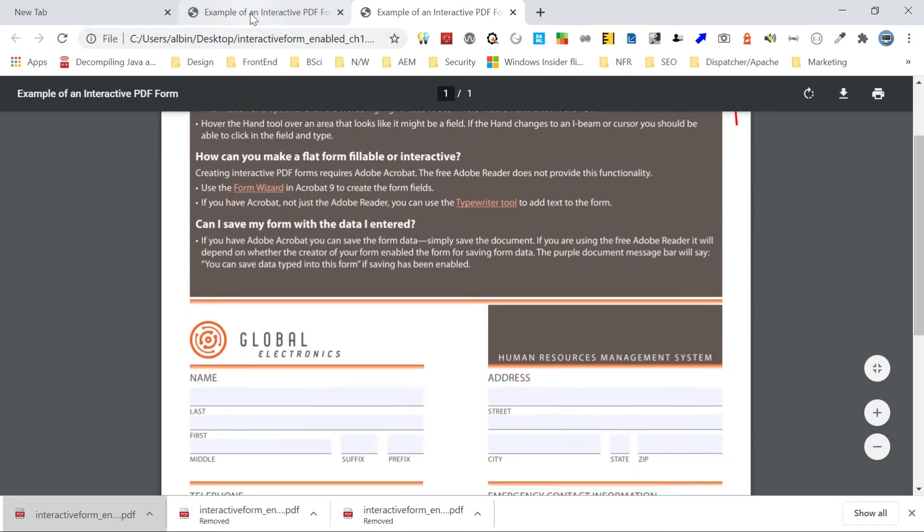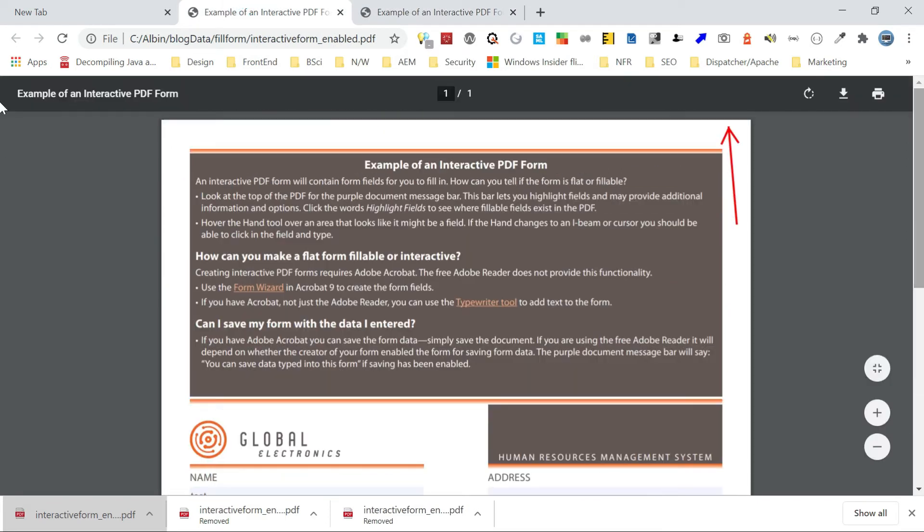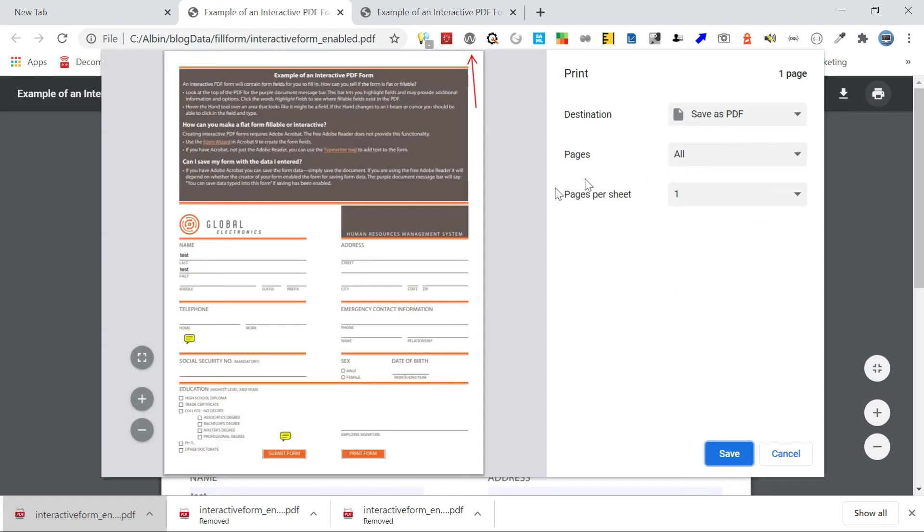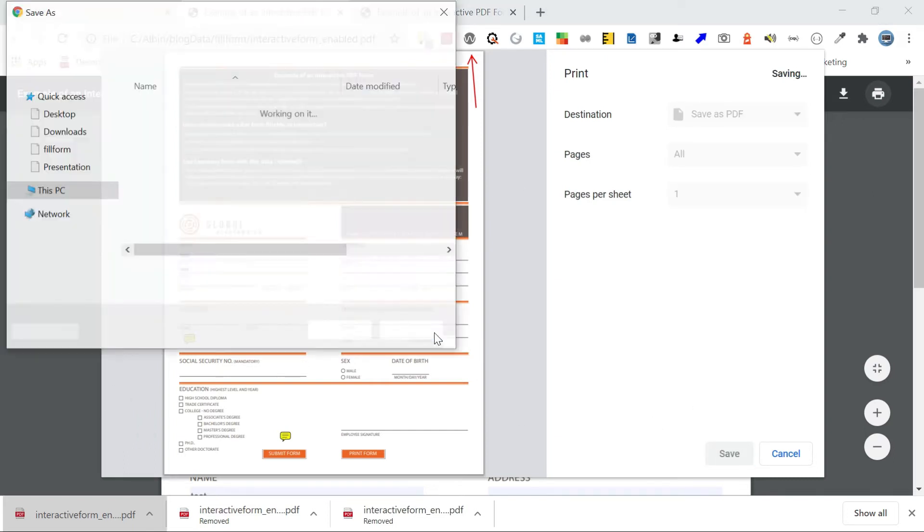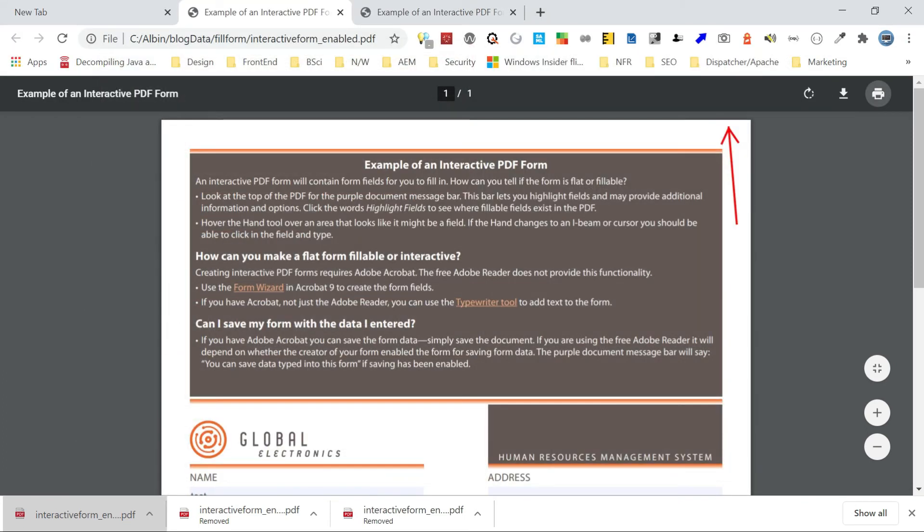So what you need to do is just to go to this print option. Just click on print. Now do a save as PDF option. It's a destination. So you can see those filled values are there. Now maybe click on save. Now I will go to desktop. The example, that's okay. Click on that save.